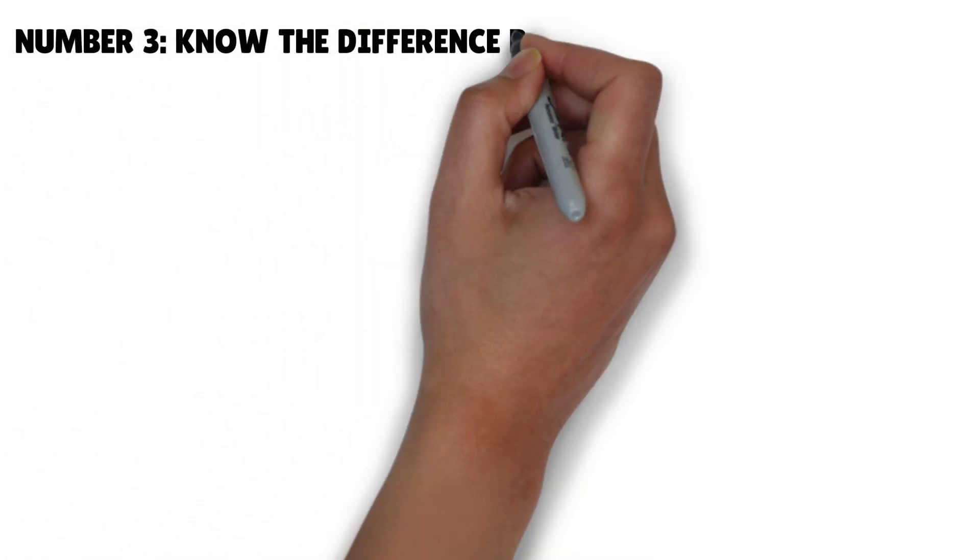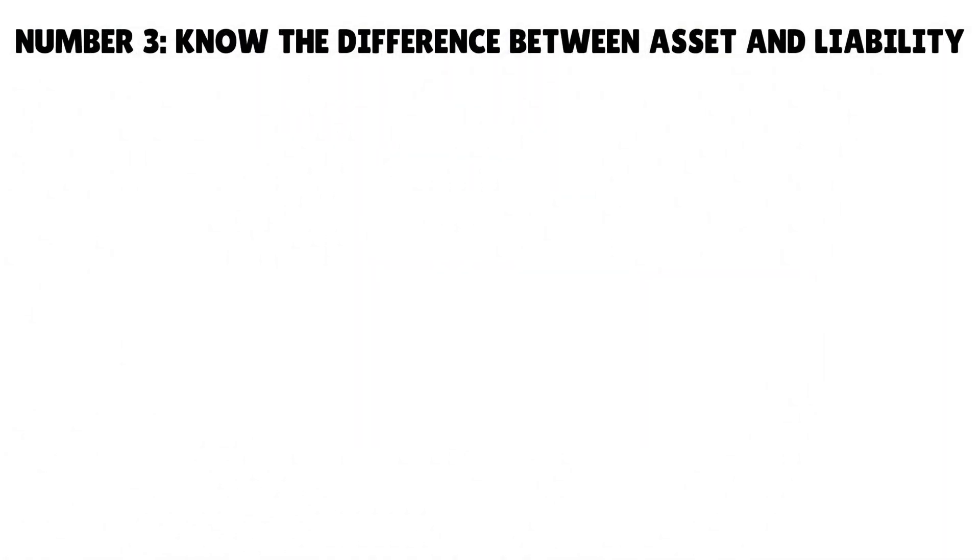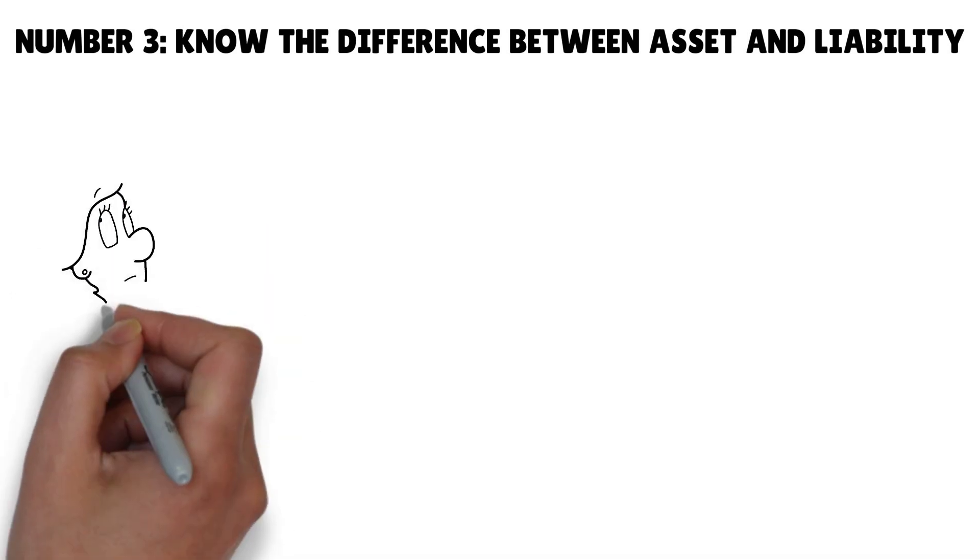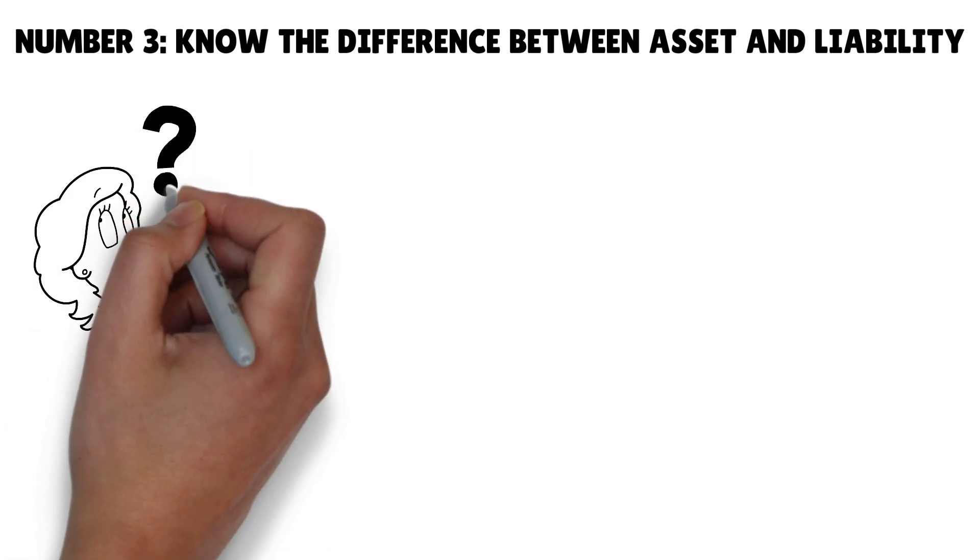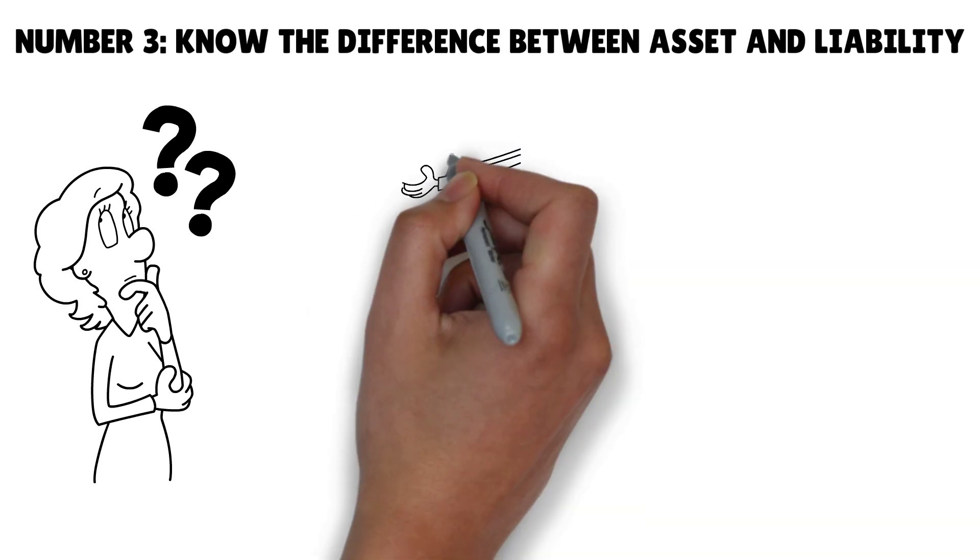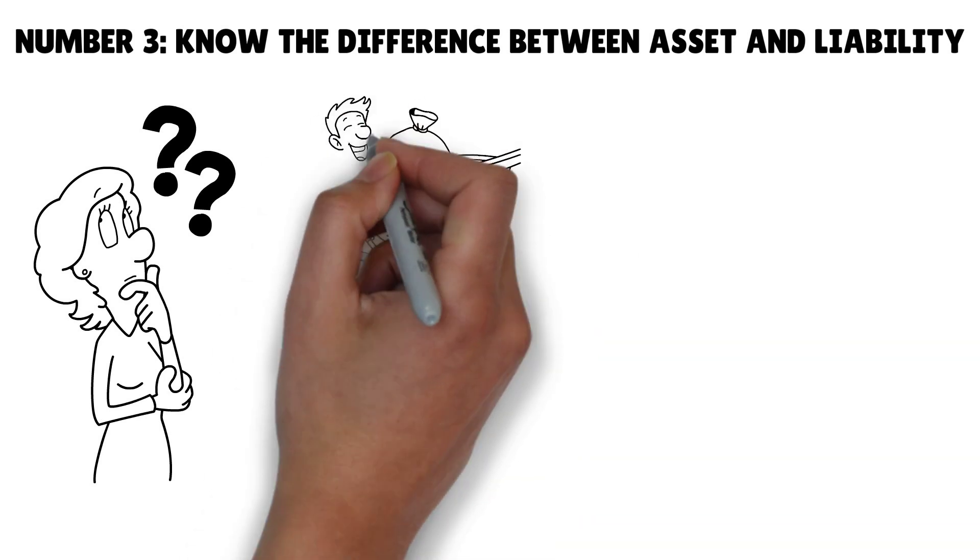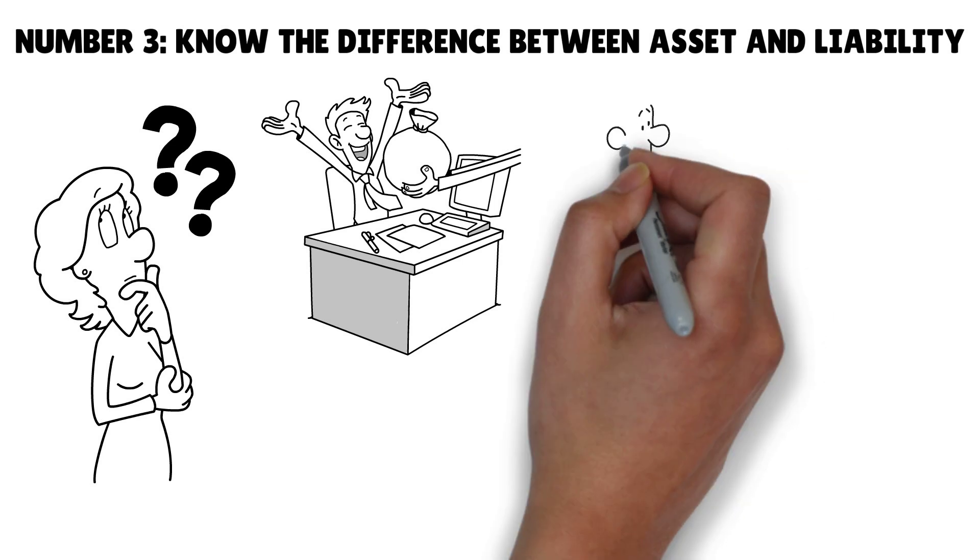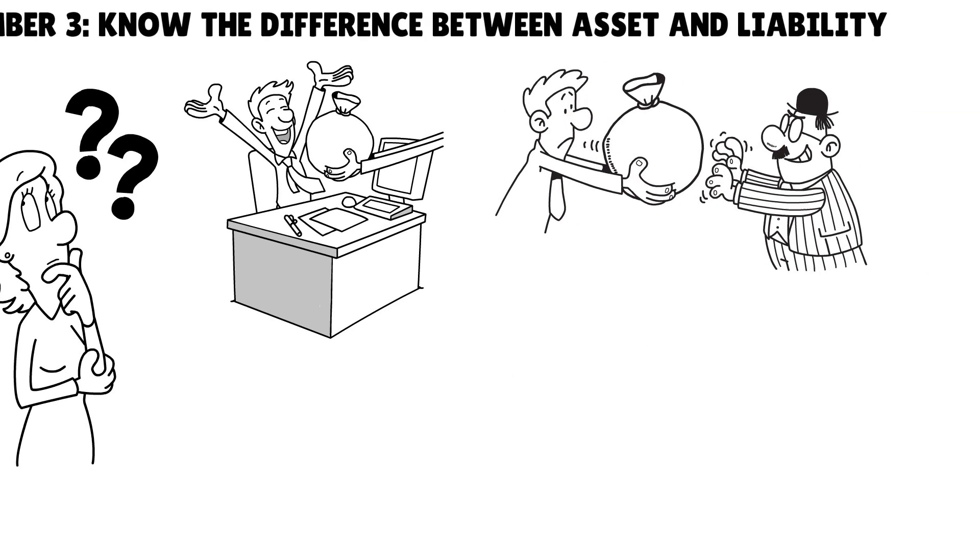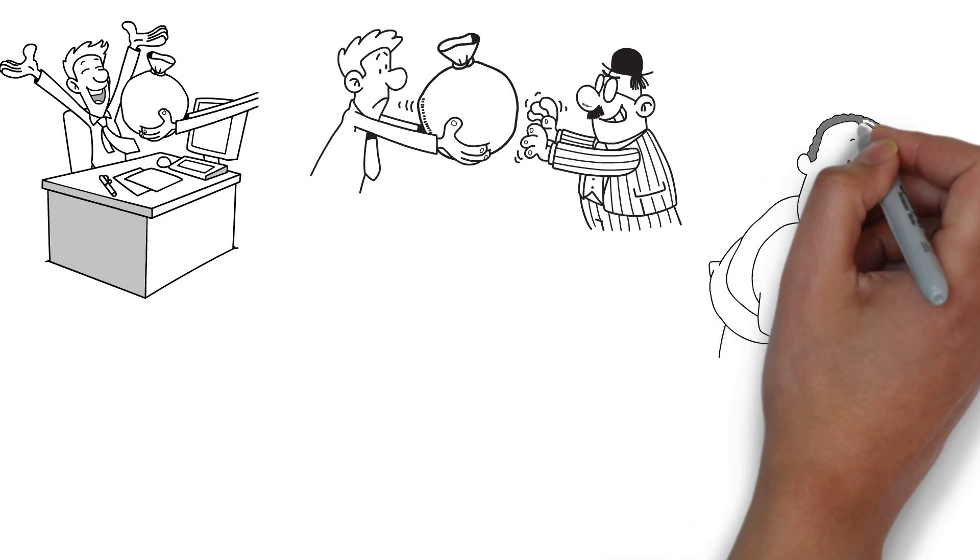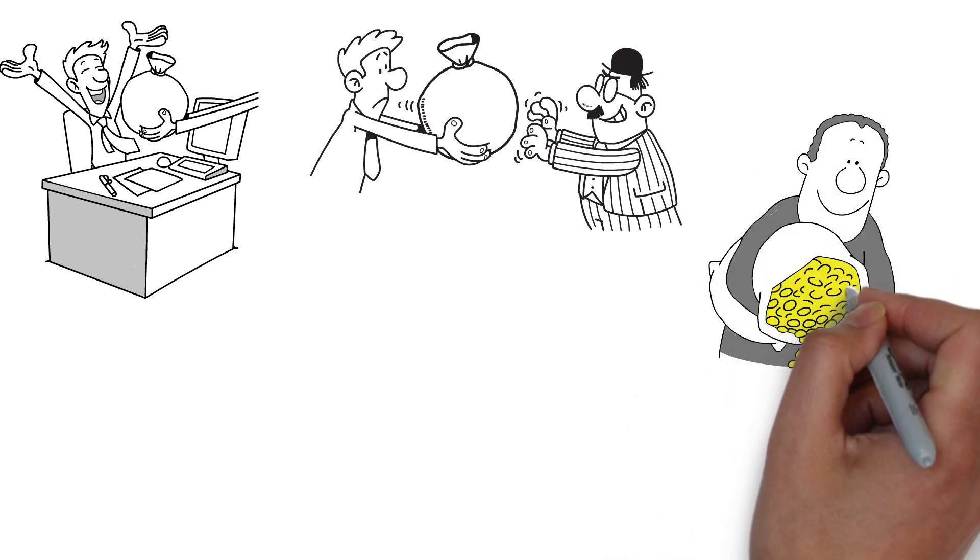Number three: Know the difference between asset and liability. Do you know what asset means? What about liability? Both may be different from how you know it. In his book, Kiyosaki defined an asset as getting money in your pocket and a liability as taking money out of your pocket. Simple.